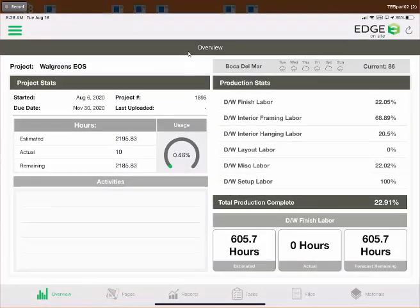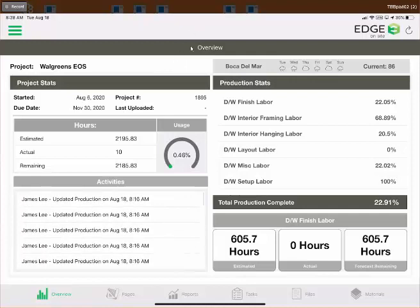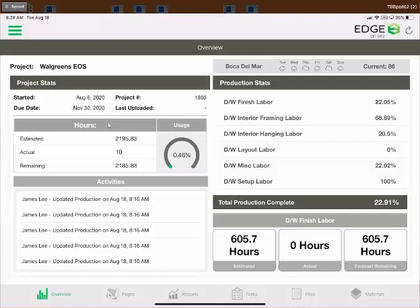After tapping Open, we jump to the overview screen — the first screen you see inside a project. Starting from the top left, we have the project name, and below that the start date, finish date, and a unique project number assigned by the system. Below that we see hours: the estimated row comes from the Edge Estimator, actual hours are inputted via the administration portal, and estimated minus actual gives you remaining hours. There's also a percentage shown in the pinwheel under the usage header.